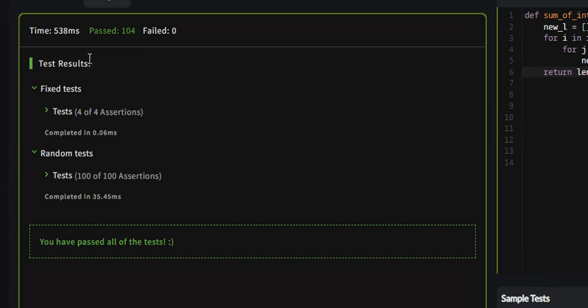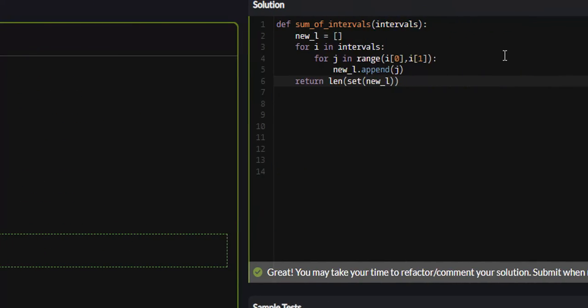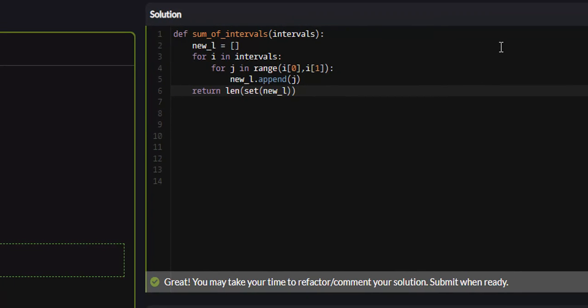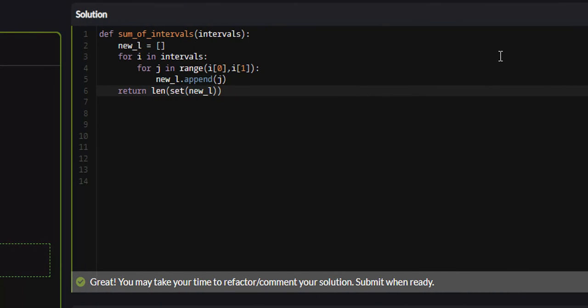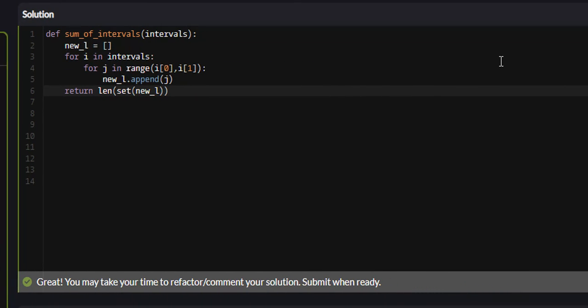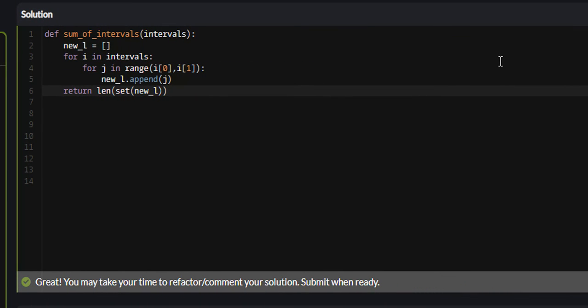If you look over here, all 104 test cases passed. So that is the sum of intervals problem on Code Wars. It is a 4KYU problem, so it's starting to get into that difficult territory.